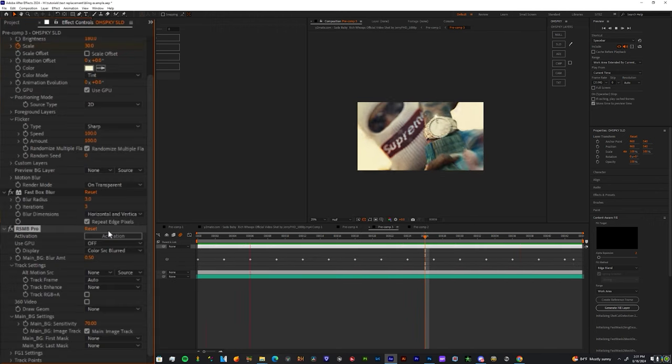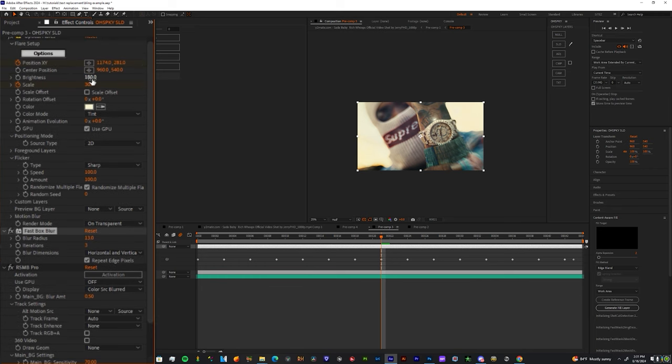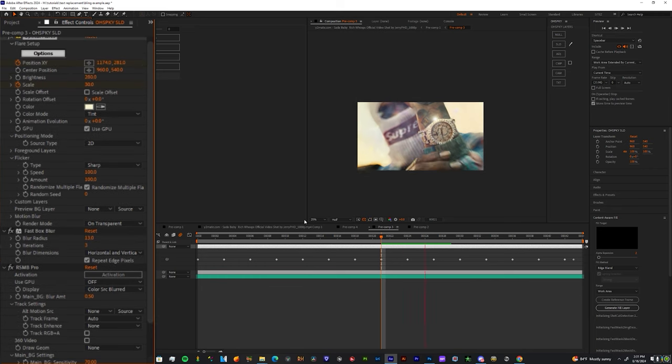Now I'm going to play with all of those values to just get exactly what I want out of this shot. And then we're going to move on to the next effect.